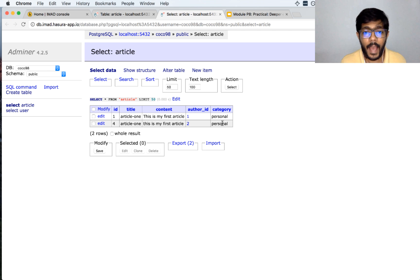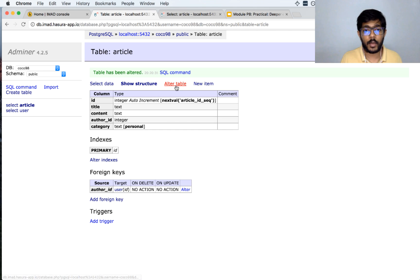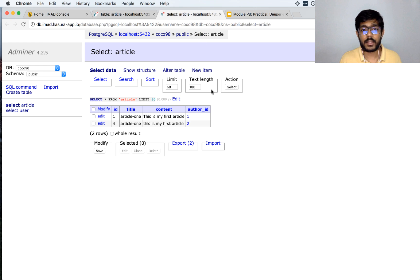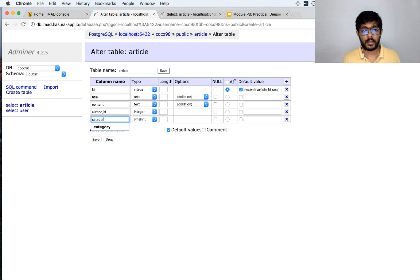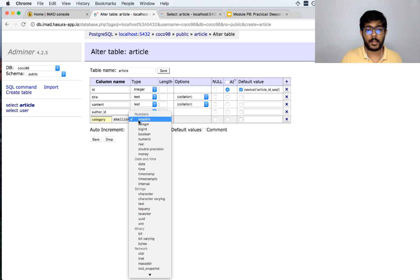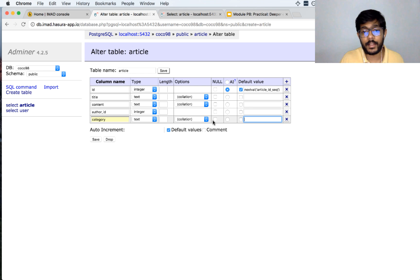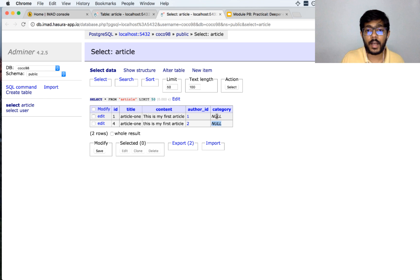Suppose I did not want to give a default category and wanted to allow the category value to be null. I delete this column again, go back to alter table, click the cross arrow to delete it, and save — the category column has disappeared. Adding it again as a text column, and this time clicking the null checkbox to allow null values. Saving and refreshing shows the value is null for existing rows.